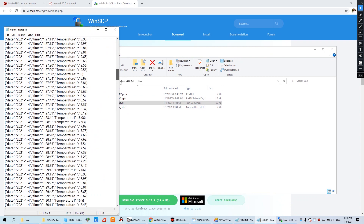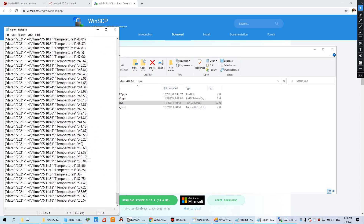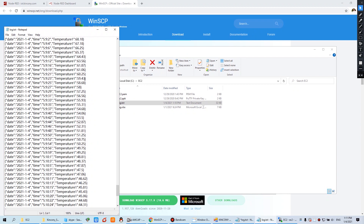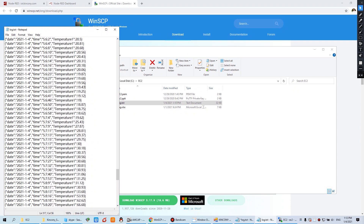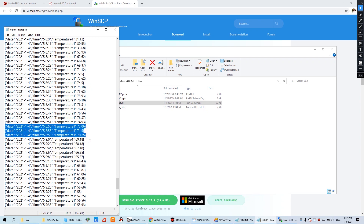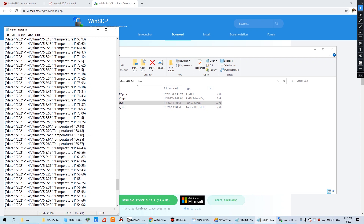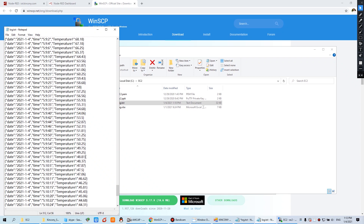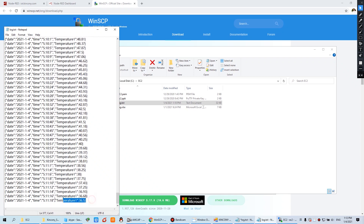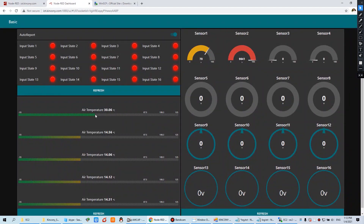Now we can open the downloaded file. You can see many, many records. This is the time, this is the date, and this is the temperature. The temperature becomes up — this is the highest value. And when I removed the sensor from the water, the temperature became down. This is the last record at the time I downloaded the file.